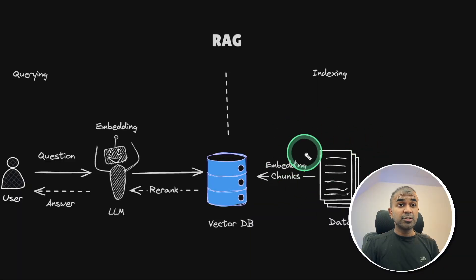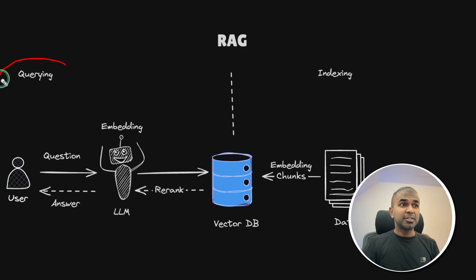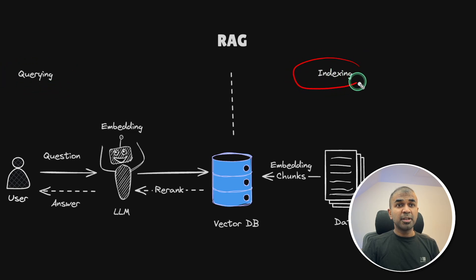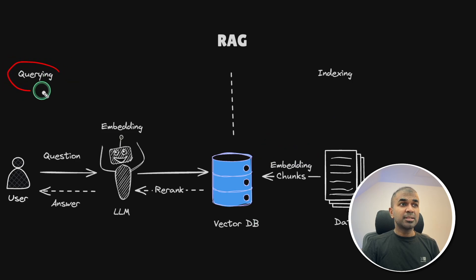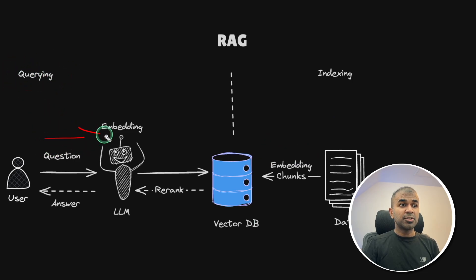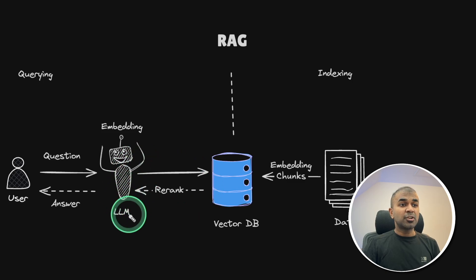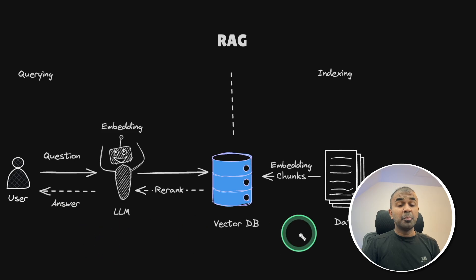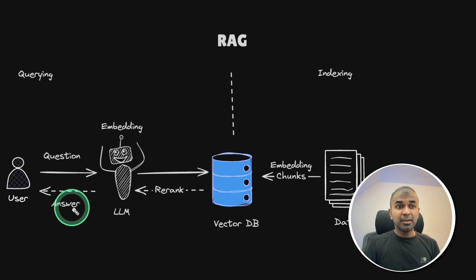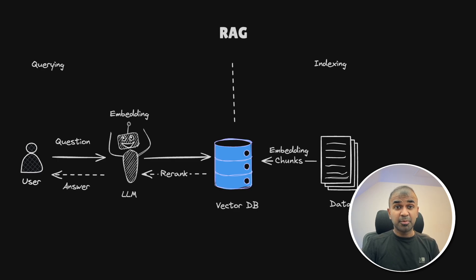So first of all, this is what we are going to build. First step is indexing and the second step is querying. Indexing is the process by which you store the data into the database. Querying is the process by which you ask a question to the large language model, and relevant information is pulled and used as context for the large language model to give a final accurate answer. But if you build anything manually, it's more complicated. That's why I created AI agents framework to simplify this process.